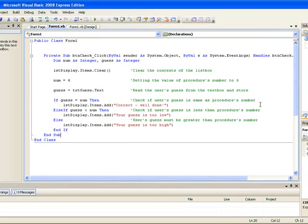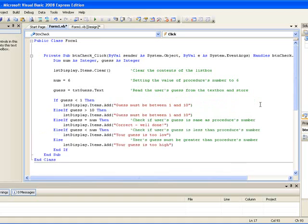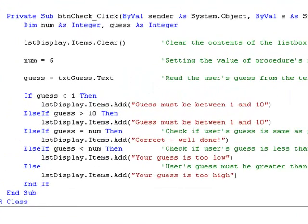So we add two extra conditions to be checked in the if block. The first condition to check if the guess is less than 1, and if that condition is false, then we check if the guess is greater than 10. And if both of those are false, then we continue with the conditions that we had earlier, first of them being checking to see if guess is equal to num.